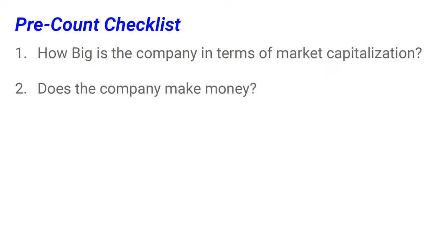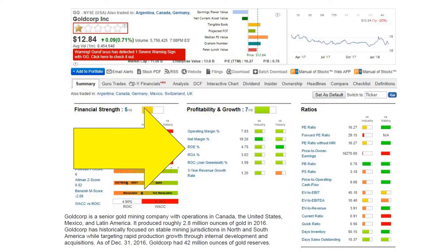Even though we are talking about technical analysis, I want you to double-check whether that company is a real business or just a phony name that collected money from investors. On the same page at gurufocus.com, check the section called Profitability and Growth. You want to see that operating margin is positive — meaning every time the company sells something, they make money — and that net margin is positive, meaning the company still makes money after paying taxes and interest on its loans.